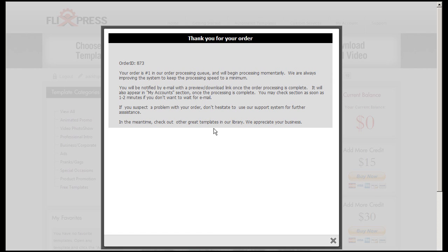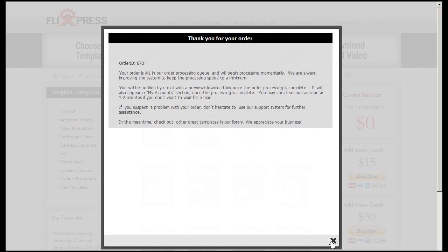All right, so as the order has been submitted, you'll get your order ID and number in queue, and it tells you that the order will be also emailed to you.